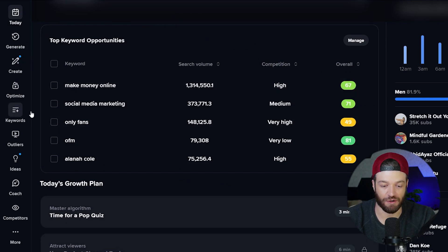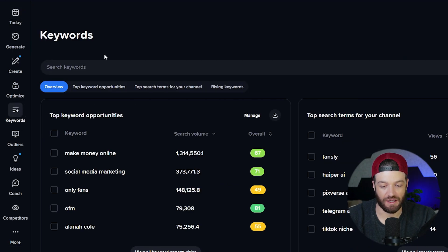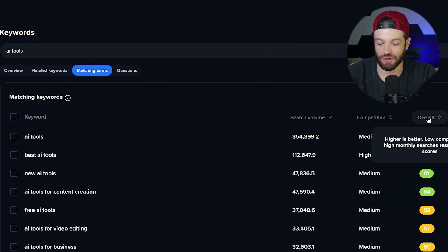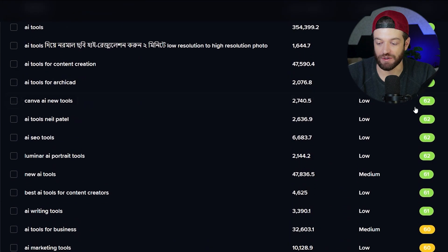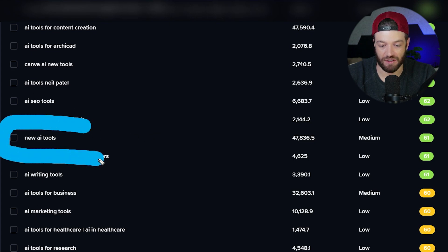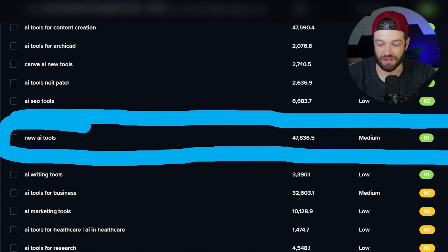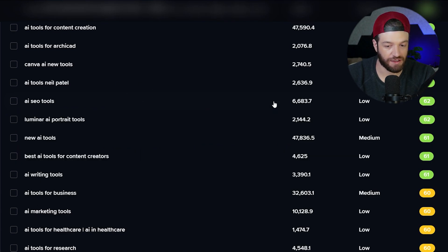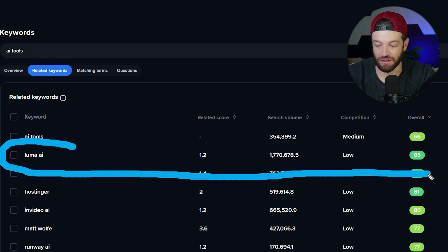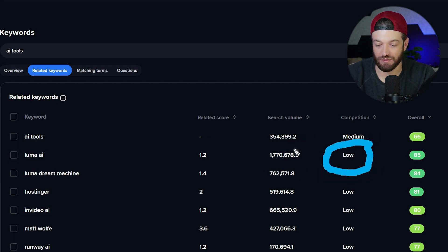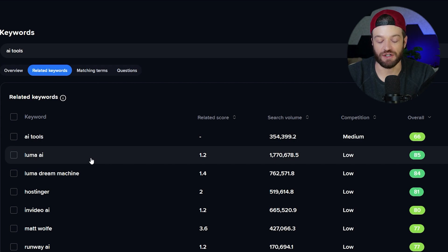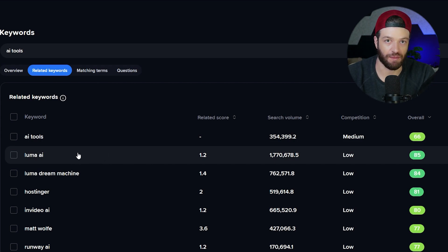If I want to do a more specific search, I can come over to the keywords tab right here and click that. Let's say I want to create a video about AI tools, so I'll type in AI tools right here. Then I'll come over and click Overall so that it sorts these keywords by the best opportunity keywords — the keywords highlighted in green. Right off the bat, I would probably go with something like 'new AI tools,' which is getting searched 47,000 times per month. But I'll click Related Keywords and right off the bat I'm seeing some really good keywords — for example, Luma AI has low competition and 1.7 million people per month searching for information about it. Generally I'll start with this to figure out which keywords are in demand with relatively low competition.